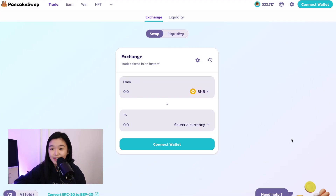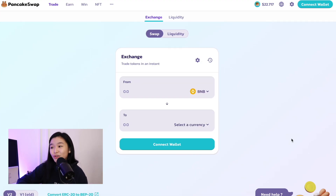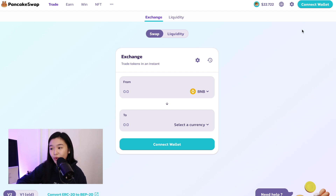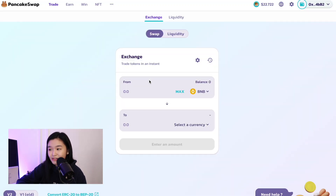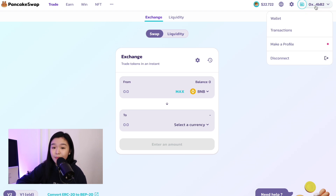Now we can buy this on PancakeSwap and Ascendex, but for this tutorial, we'll cover PancakeSwap. So now that we're at the website, the first thing that we need to do is to connect our wallet. You can find that at the upper right corner. Let's just click that. And since I'm using MetaMask, I'll just click MetaMask as well. And then you'll see that our wallet is automatically connected.